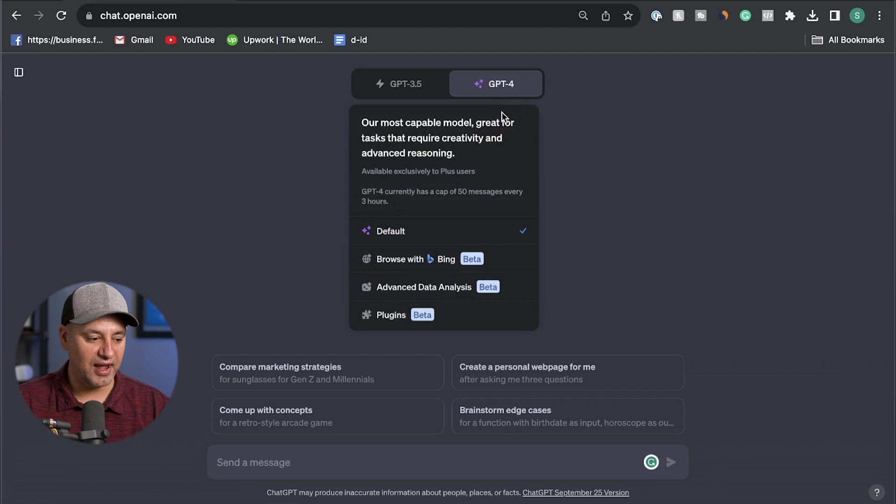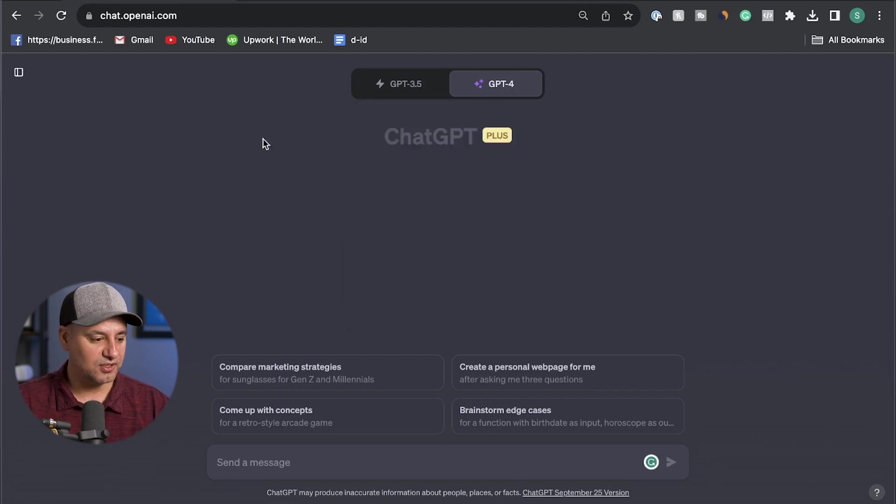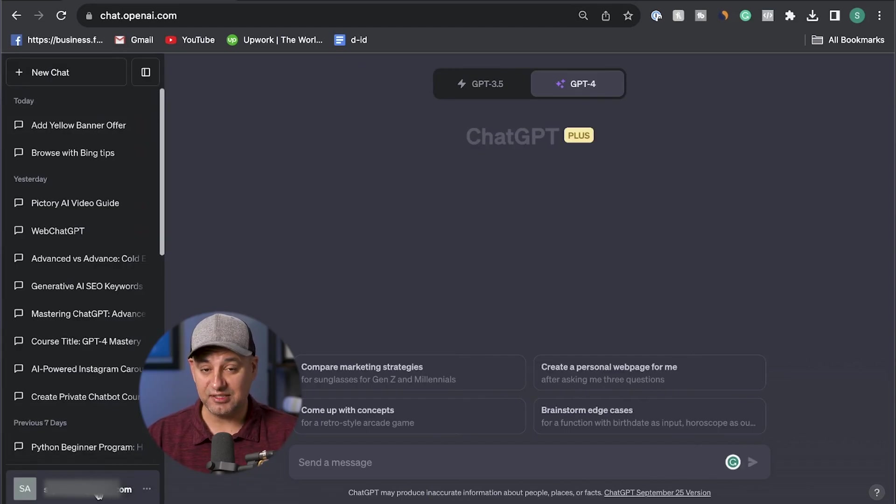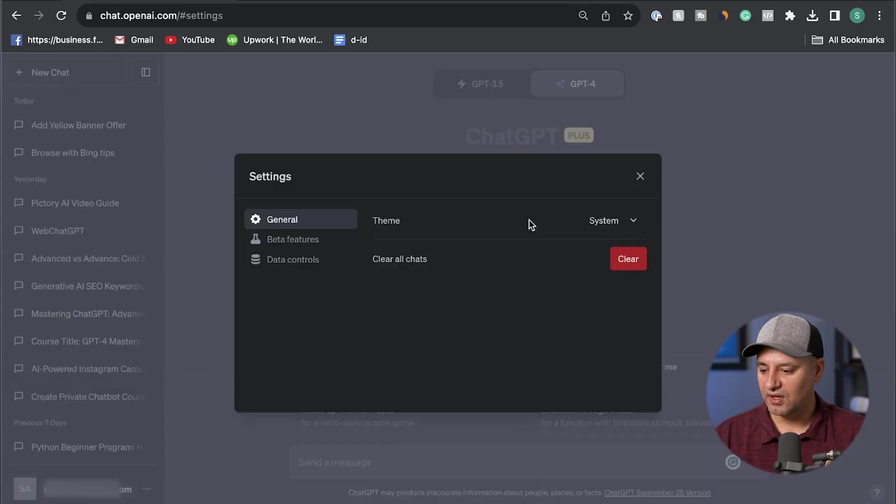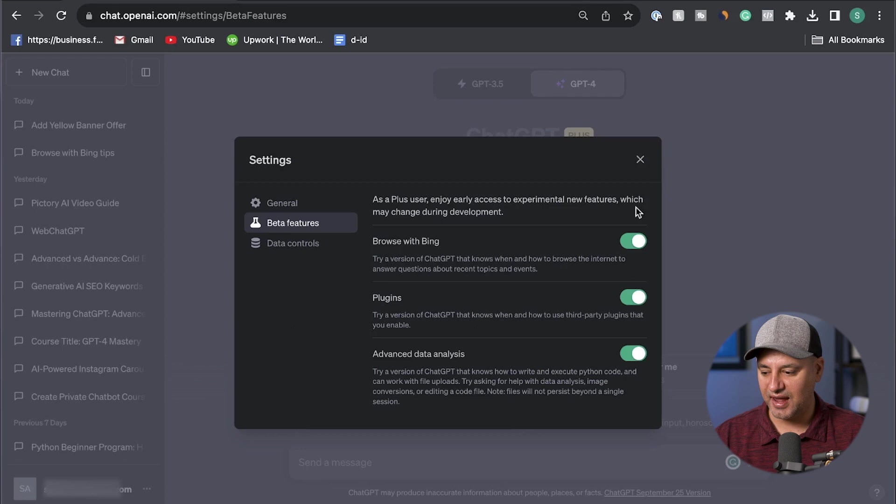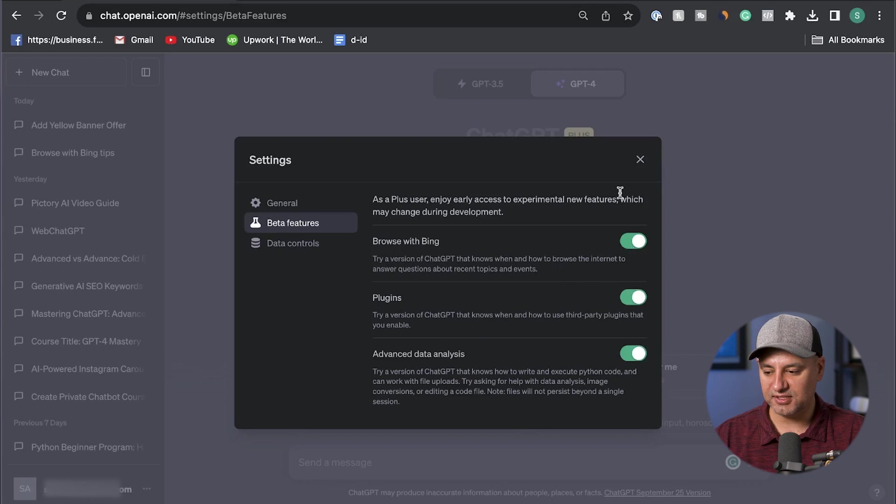So let me show you how to activate this where it shows browsing with Bing. Come down here because we need to go to settings. This is still in beta. Then go down here and click on settings and beta, and then over here go to beta and make sure browse with Bing is activated over here. All the different options that are still in beta will need to be activated one at a time over here.